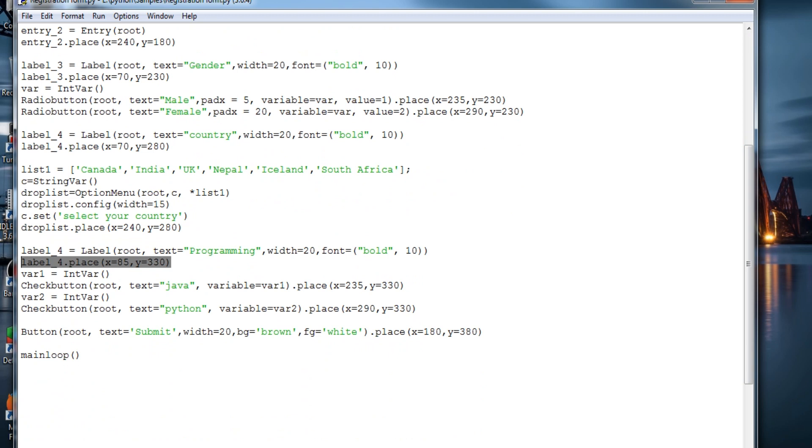Check buttons, providing it with check buttons and placing it. Same for check buttons, we need to create a string variable or integer variable depending upon the type of option you provide over there.